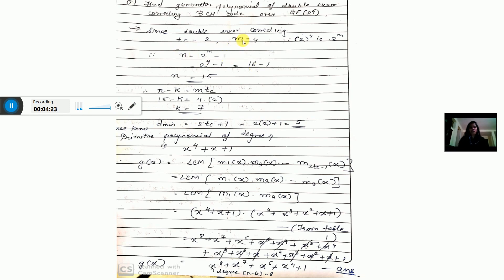Using N = 2^M - 1, find the value of N. Then find K using N - K = M·T_C. Find D_min = 2·T_C + 1 = 2×2 + 1 = 5. So calculate T_C, M, N, K, and D_min. The primitive polynomial for degree 4, according to the table, is x^4 + x + 1.